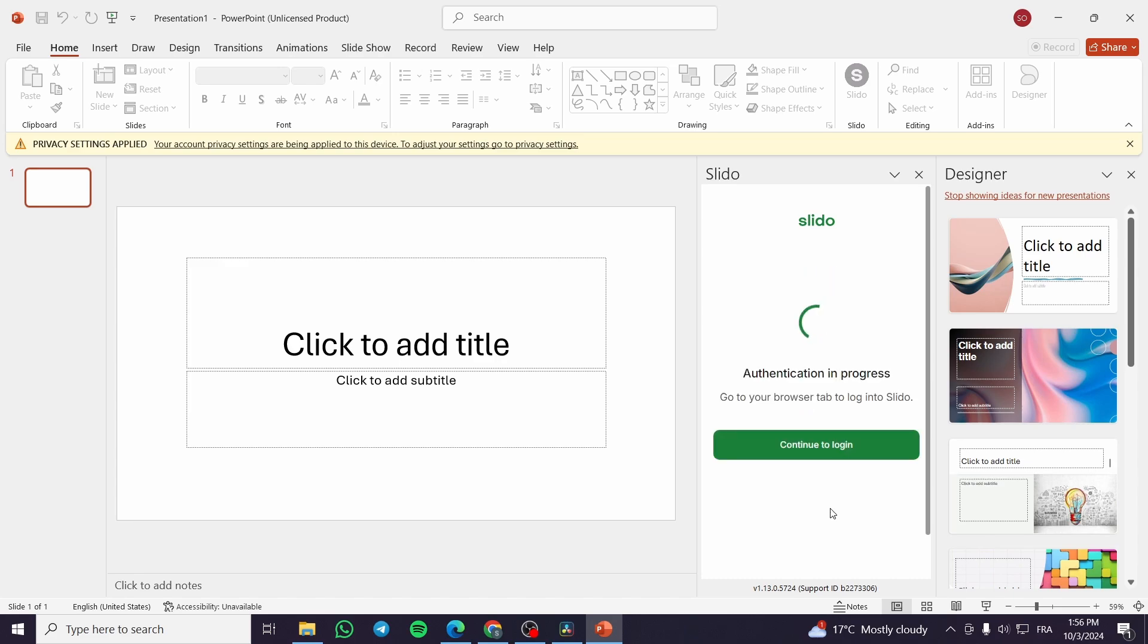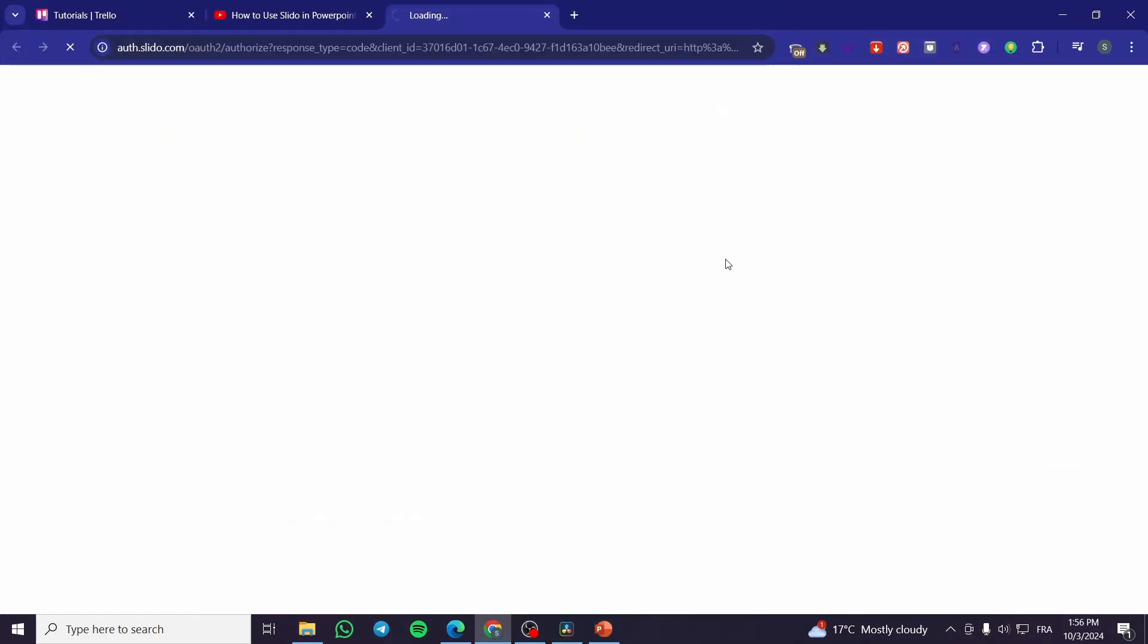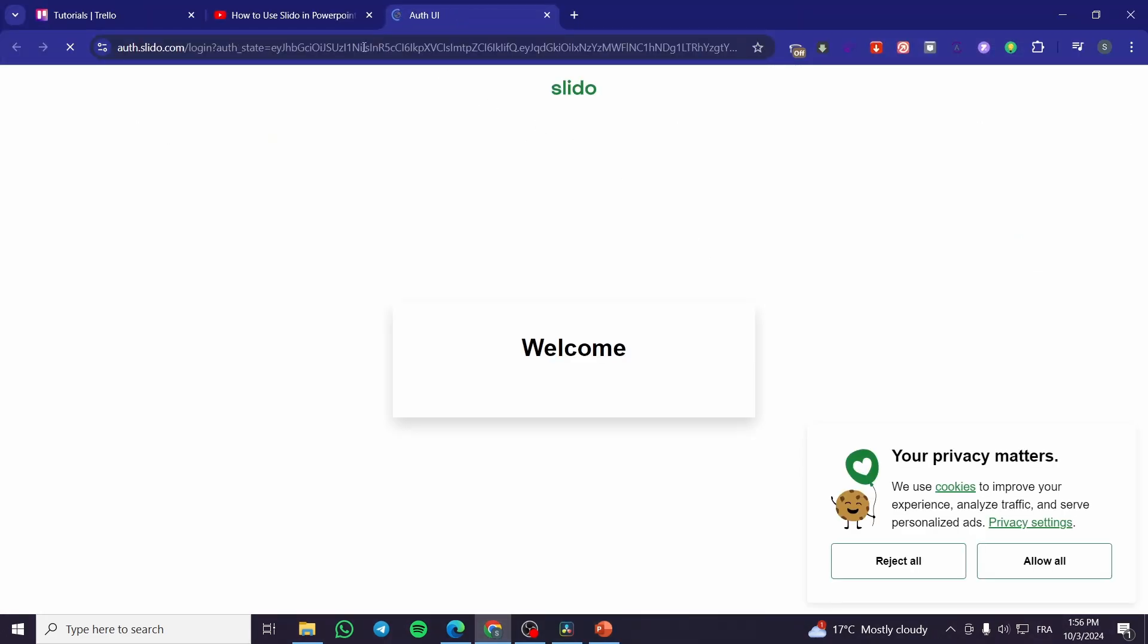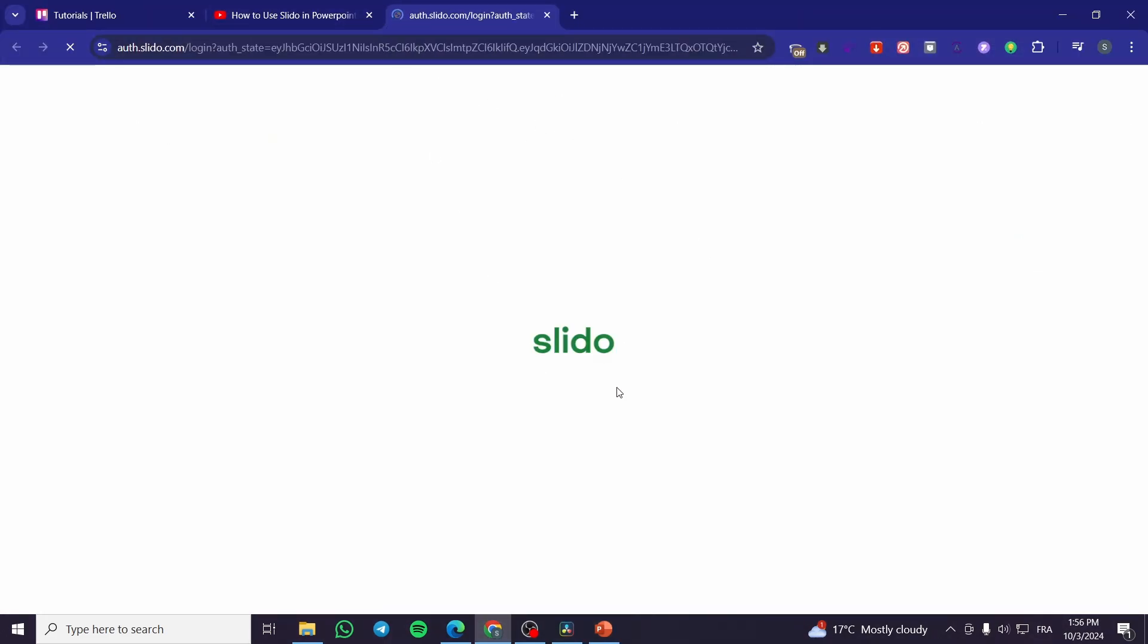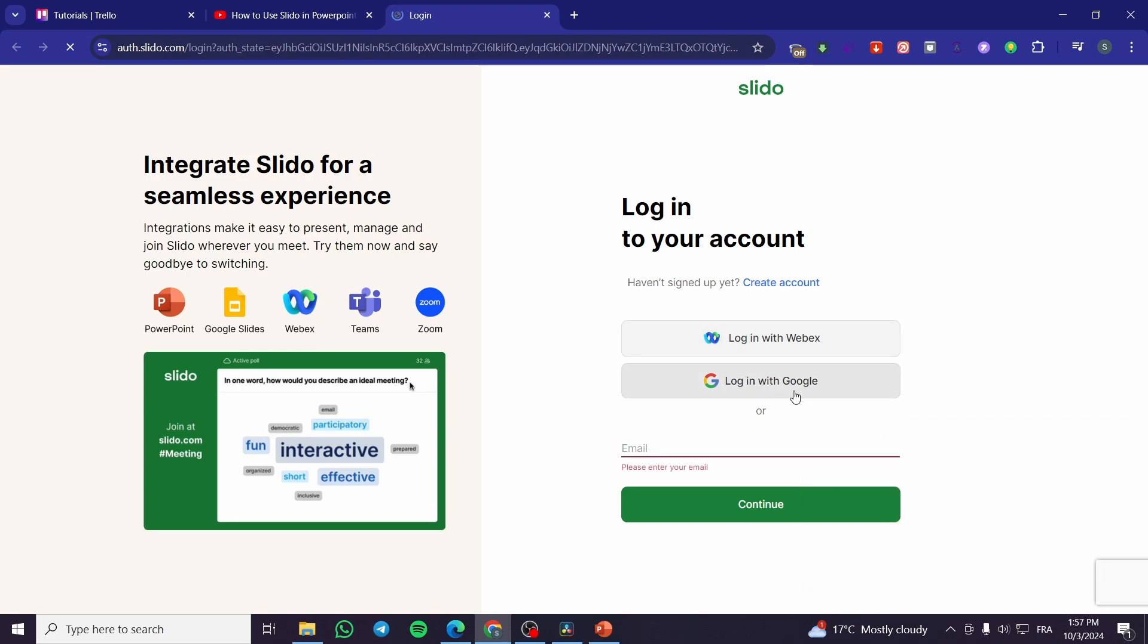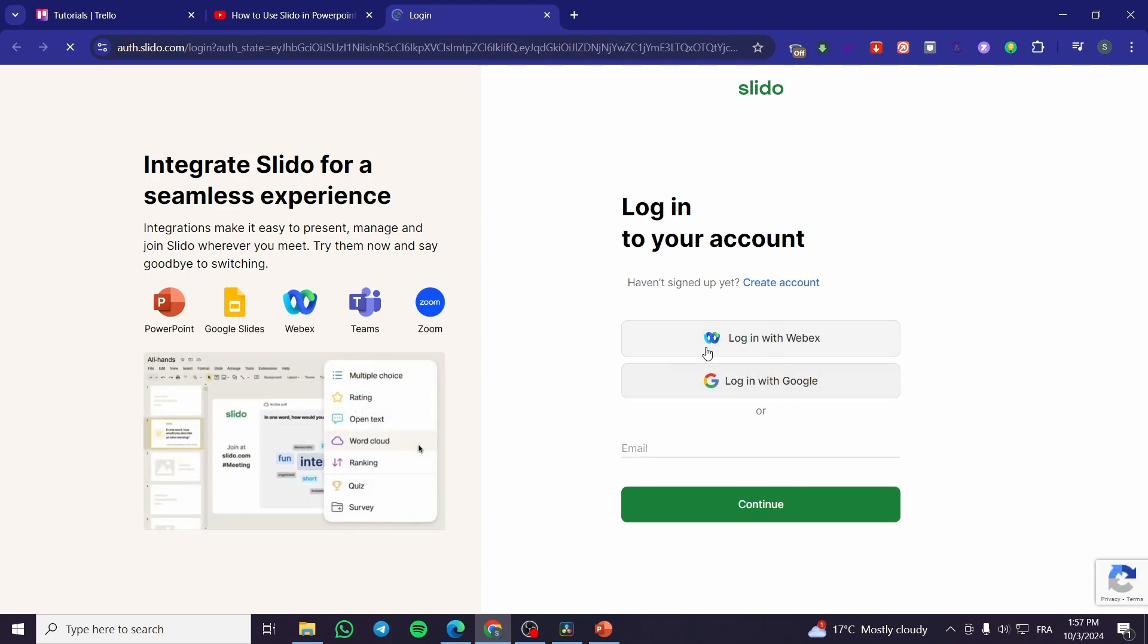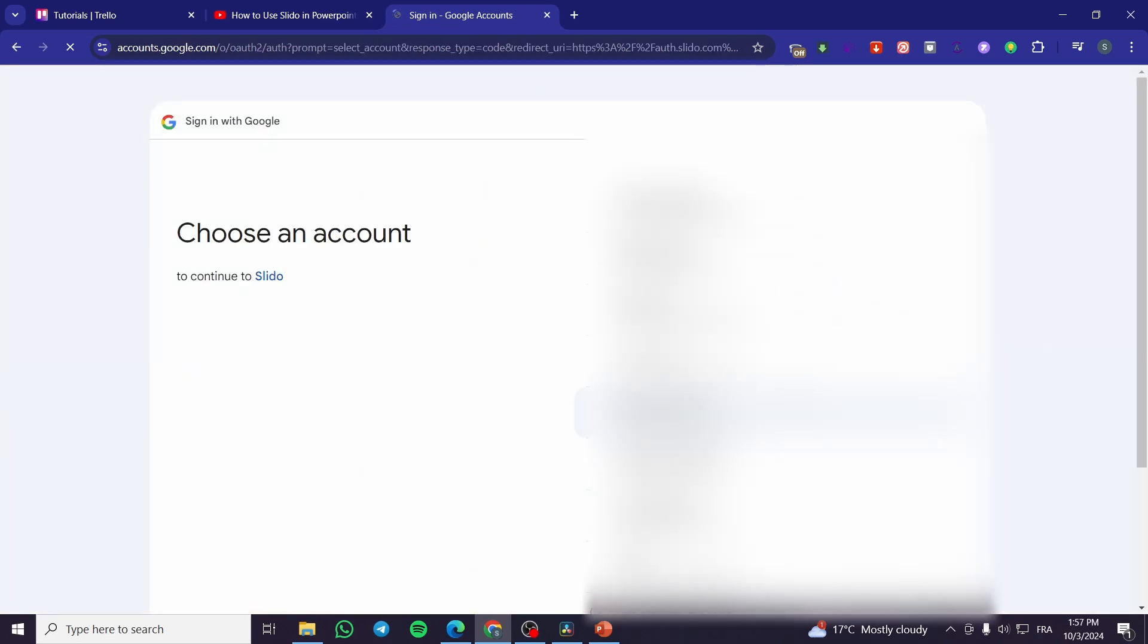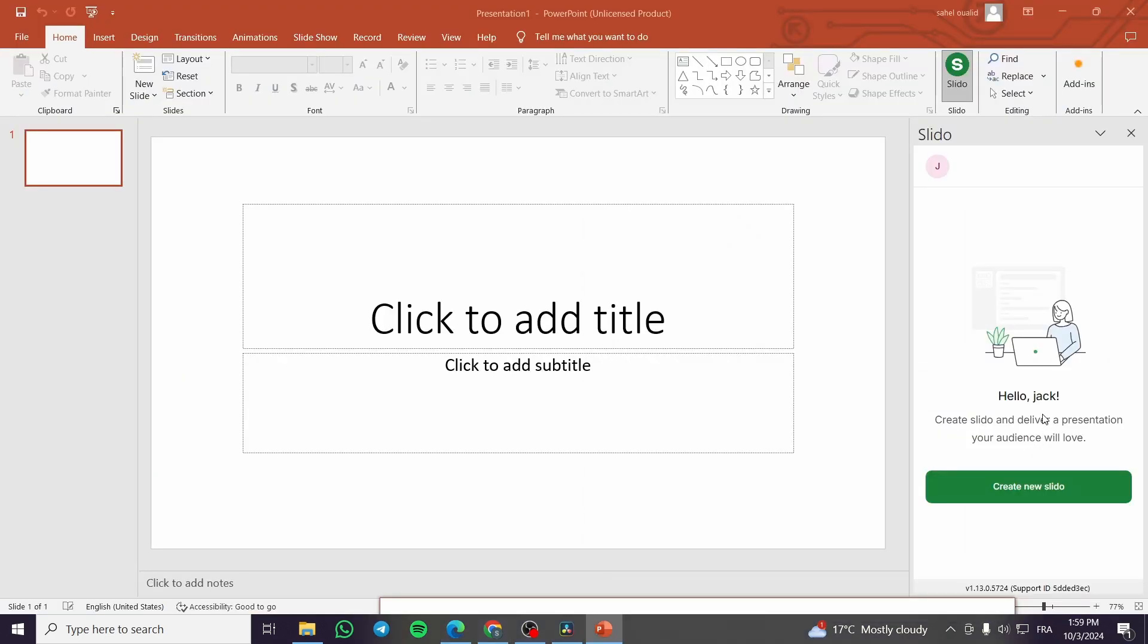We're going to click on login, then it will take us to the Slido website. As you can see here, we're going to log in with our Google account, and this is our Slido.